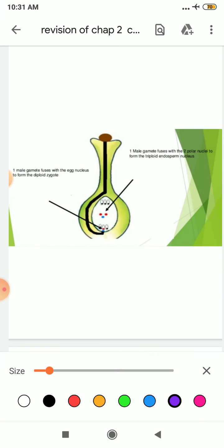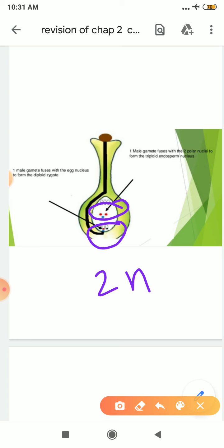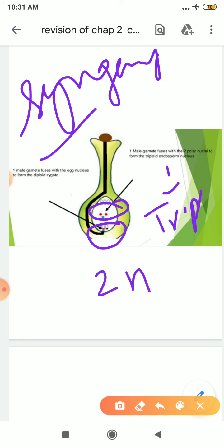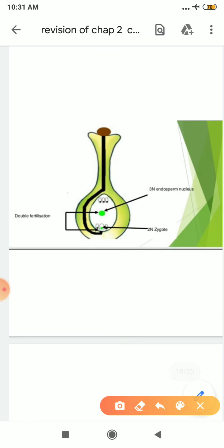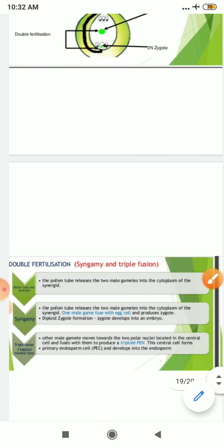One male gamete will fuse with the egg nucleus to form the diploid zygote, whereas another male gamete will fuse with the polar nuclei to form a triploid endosperm nucleus. This is known as syngamy, and this is known as triple fusion. Here, zygote will form and endosperm nucleus will form, which in turn will form endosperm. This endosperm will provide nutrition to the zygote to become embryo and then seed. This process is known as double fertilization.